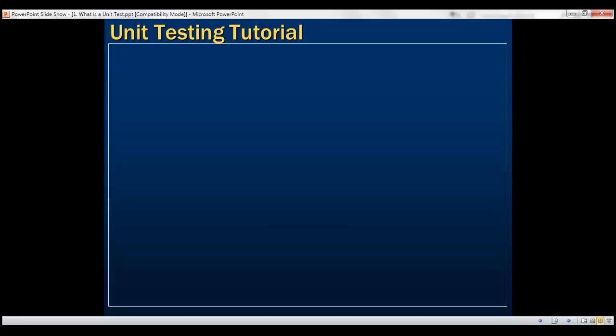There are several unit testing frameworks available for .NET. I've listed a few here. We have MSTest from Microsoft, which is integrated with Visual Studio.